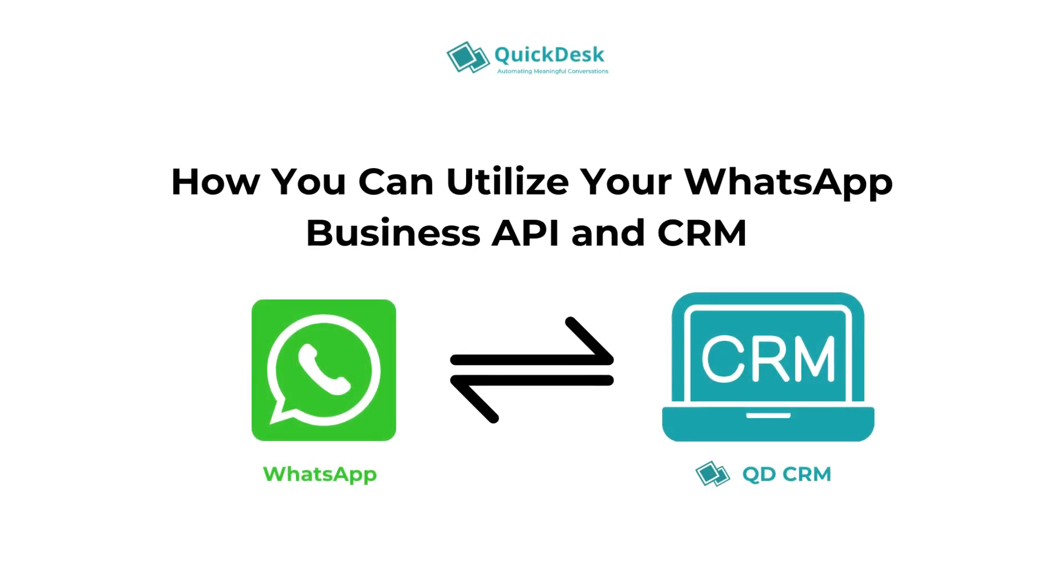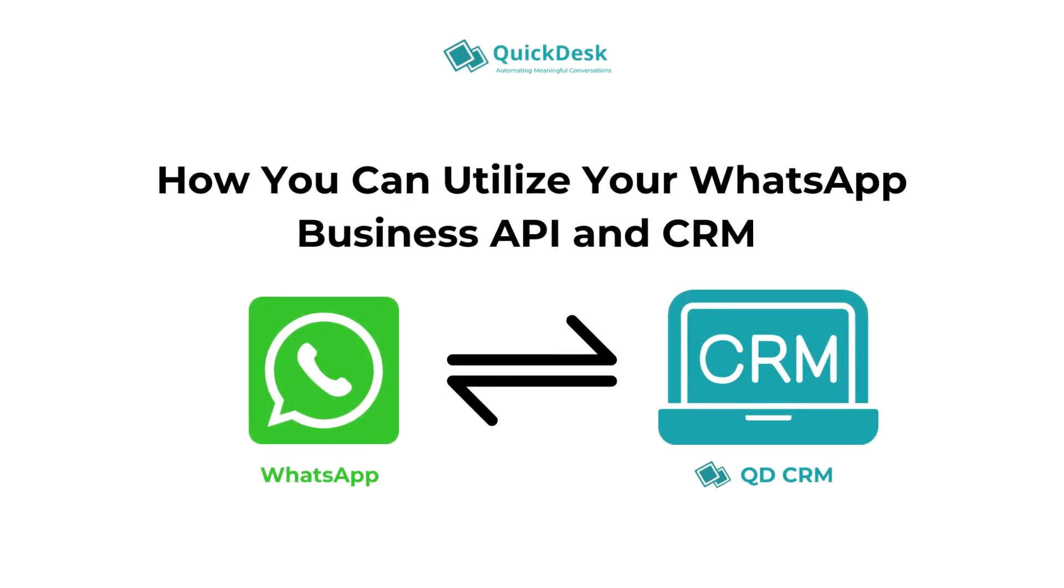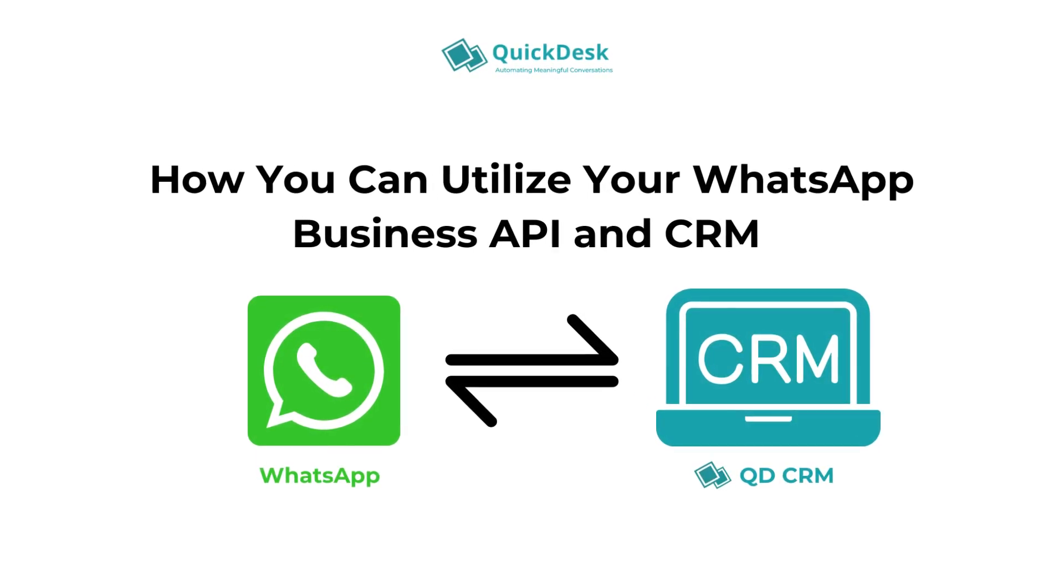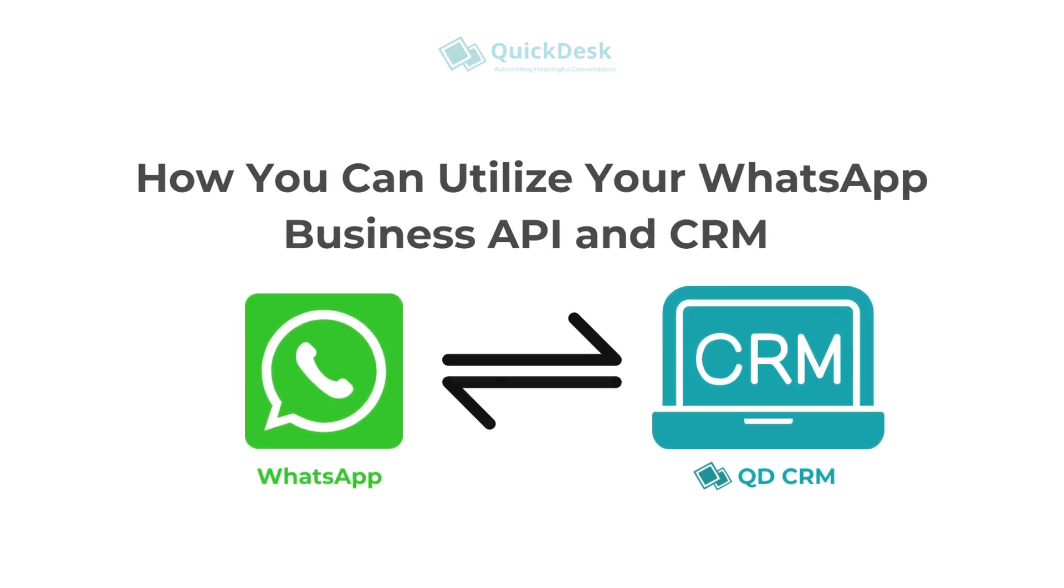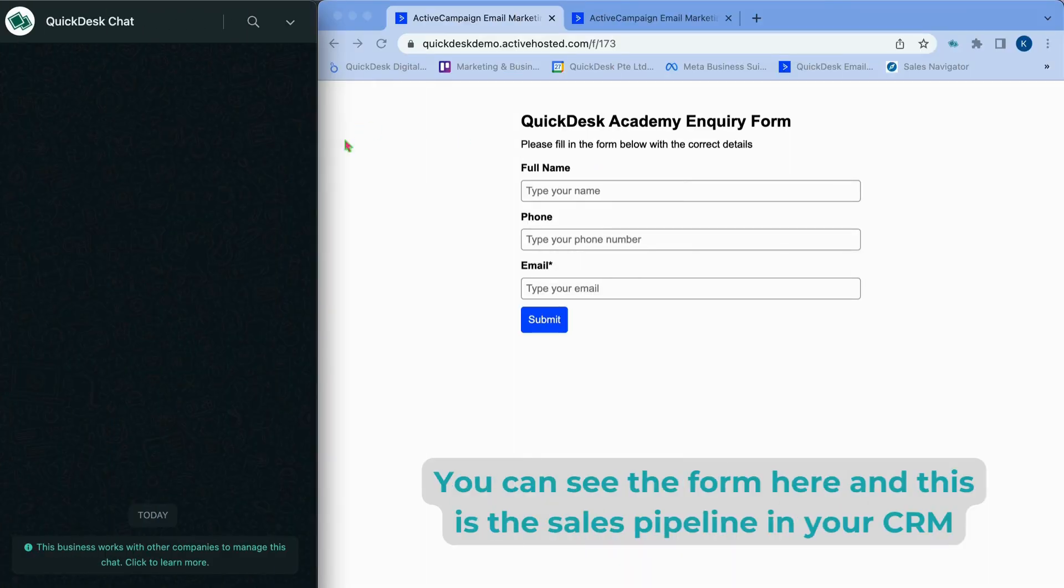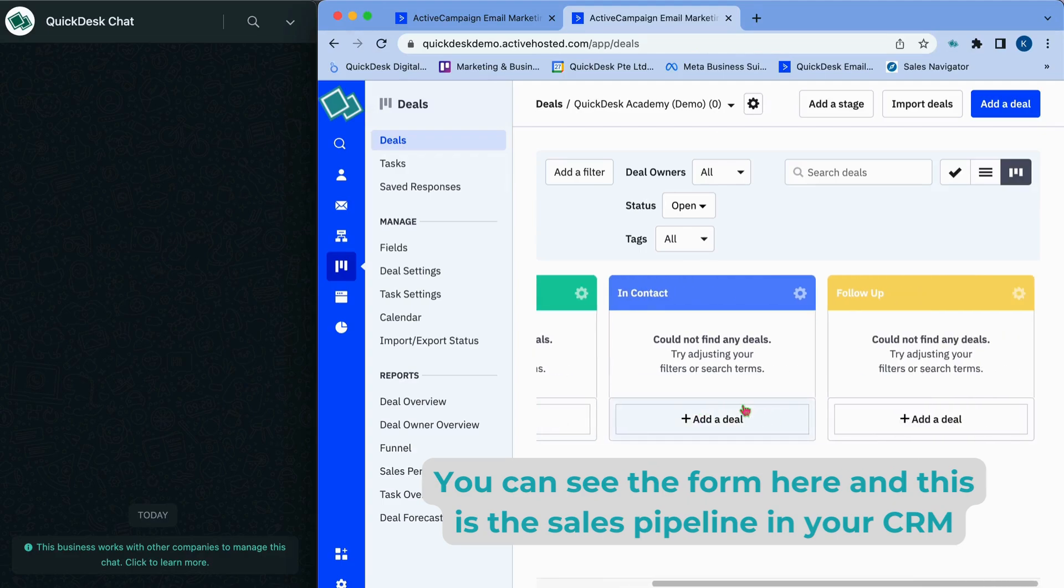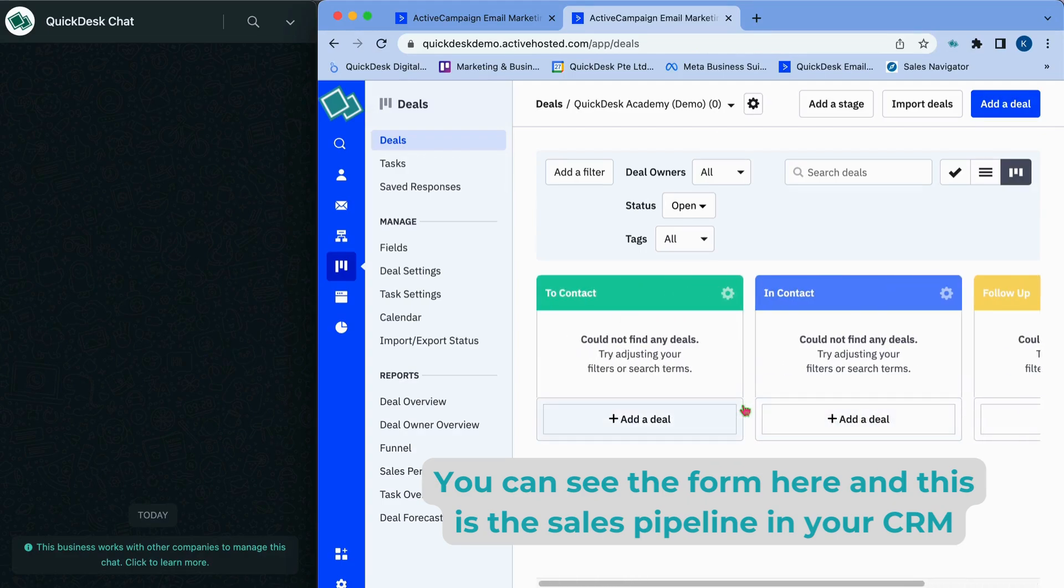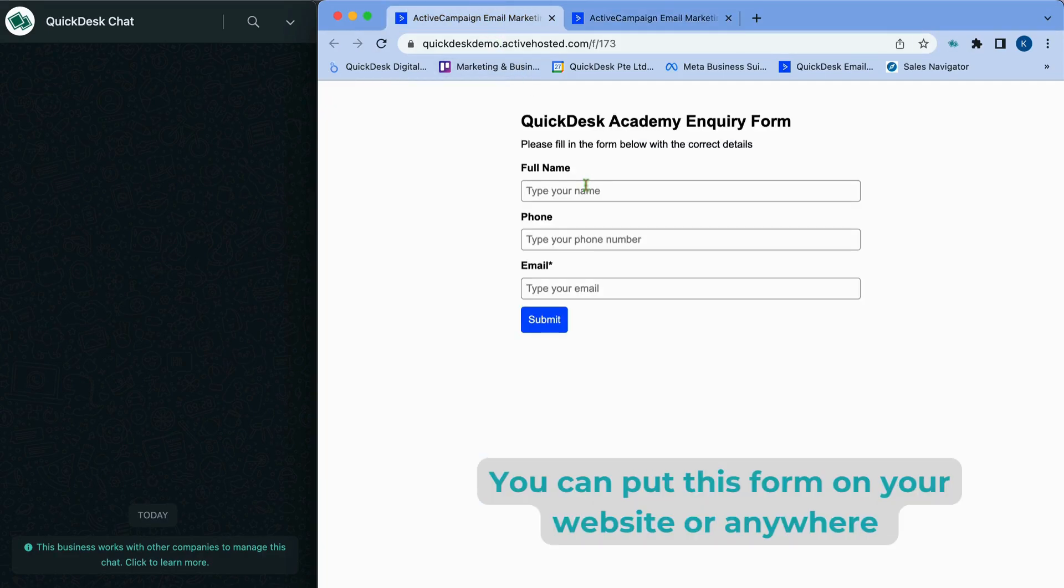Hi! This is a demonstration of how you can connect your WhatsApp Business API in the QuickDesk CRM. You can see a form here and this is the sales pipeline in your CRM. You can put this form on your website or anywhere.